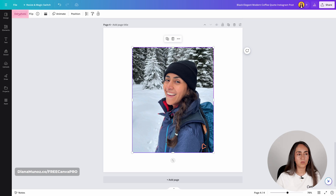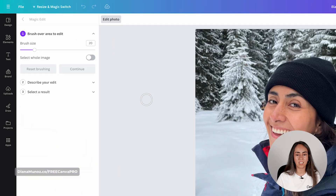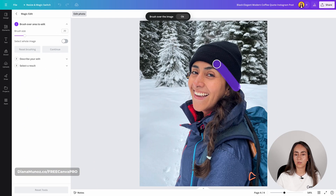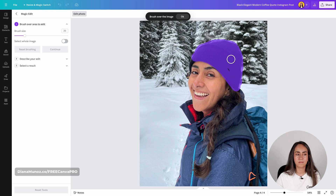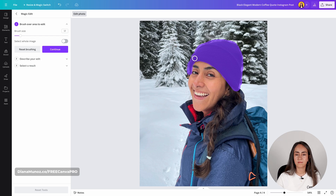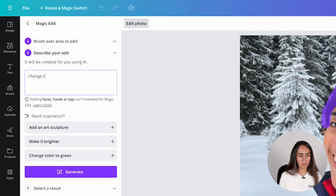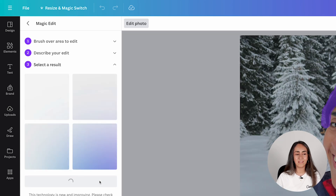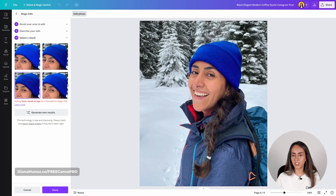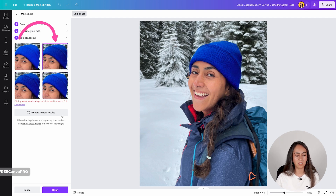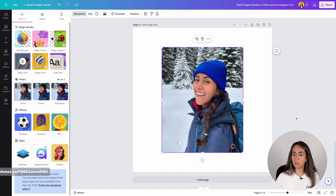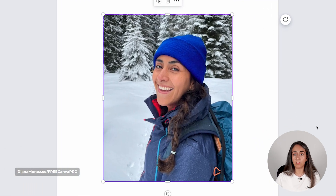Let me add another page to try something different with magic edit. This time I want to change the color of my beanie, so let's brush over that area. Because I'm wearing a blue jacket and a blue backpack, why not change the color to blue? Click generate and now I have four different versions of the beanie in a blue color. I think I'm going to go with this one — click done. If you look at this photo quickly it looks very realistic.